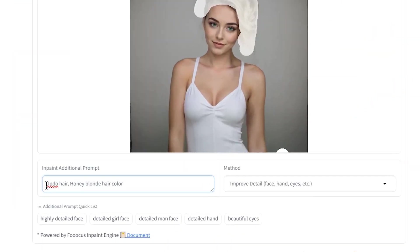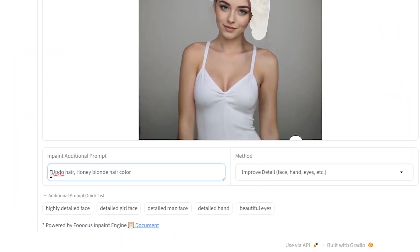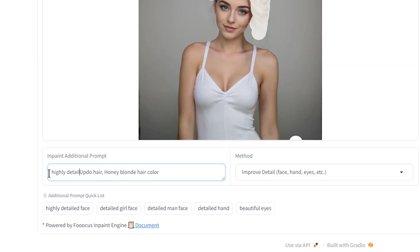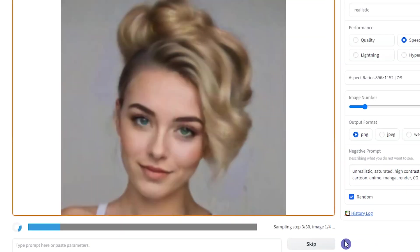You can write highly detailed hair in prompt box or keep your hairstyle and hair color and write highly detailed before that. You see the preview of this generation.